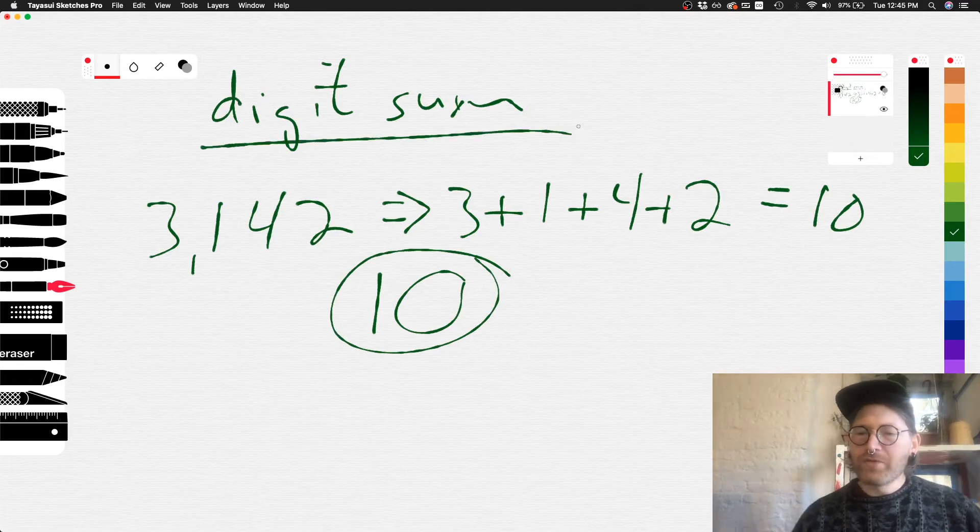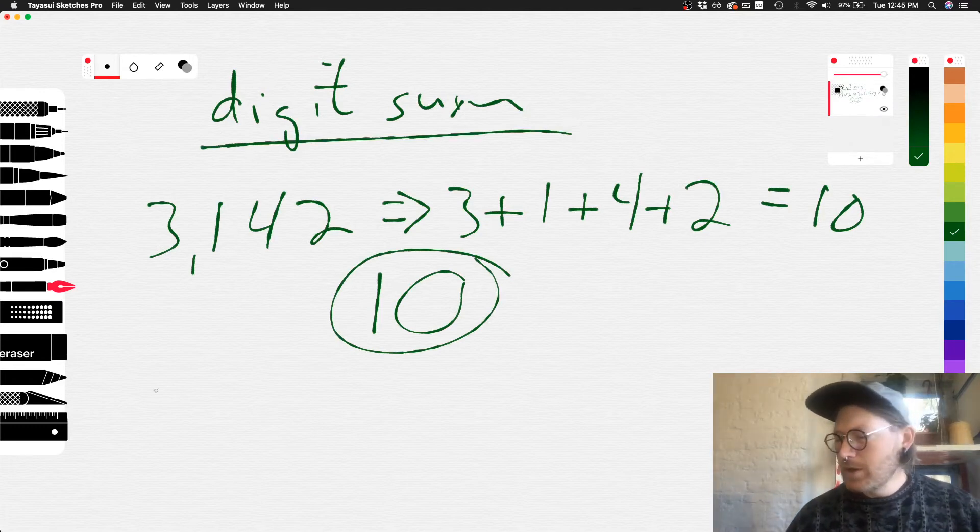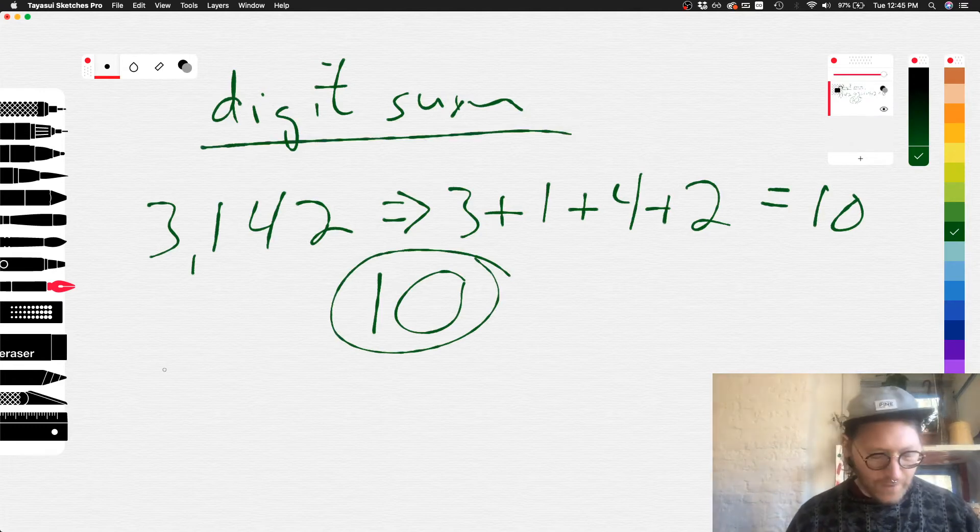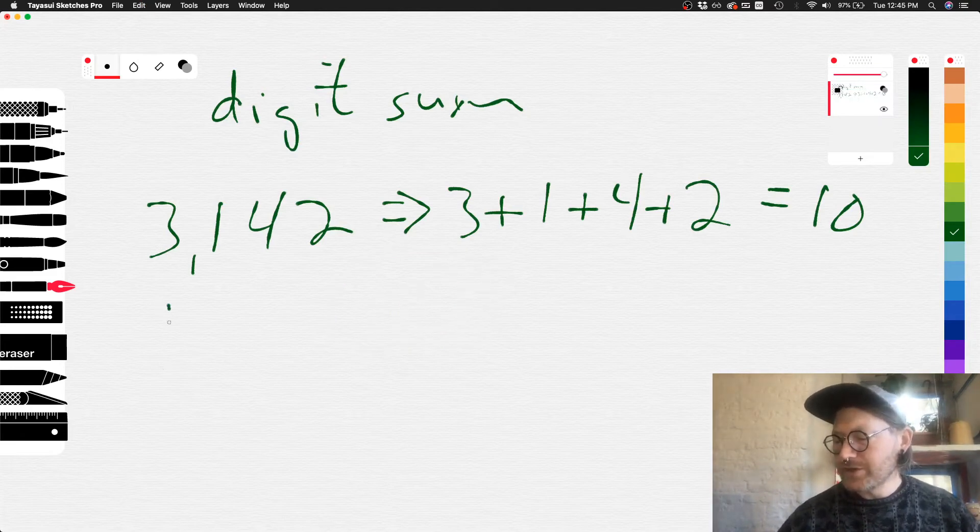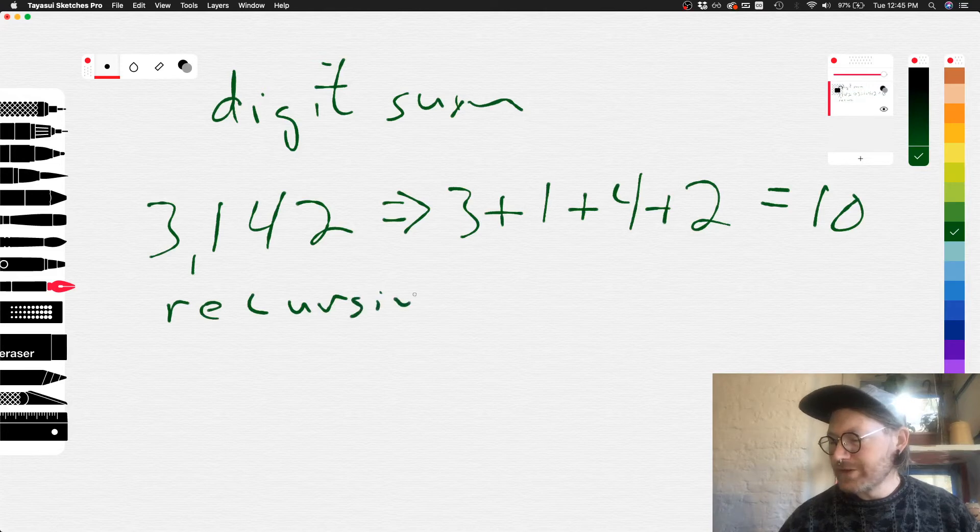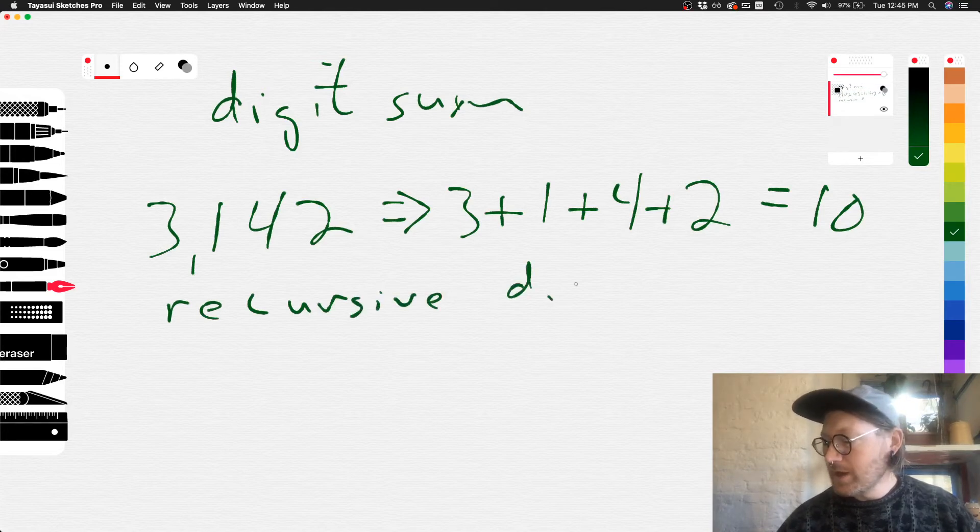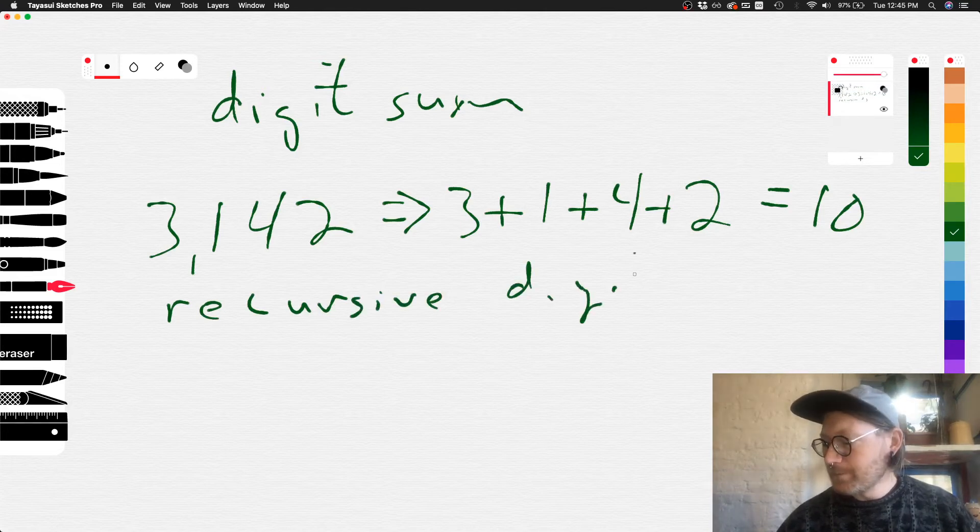However, this is not the recursive digit sum. The recursive digit sum, we need to take this a step further. The recursive digit sum, or digital root.